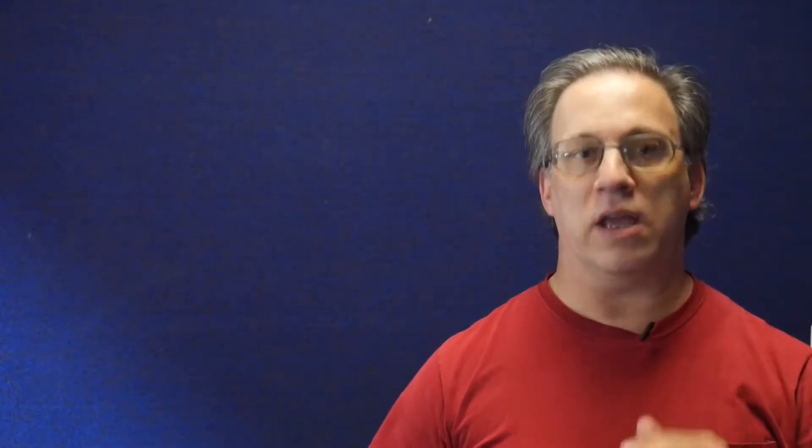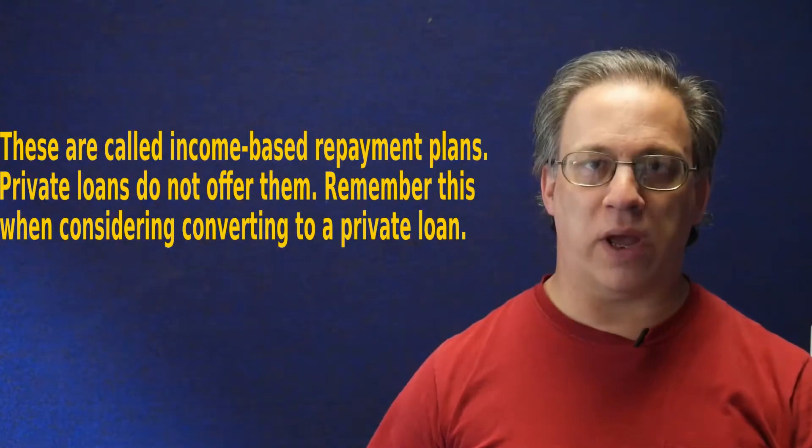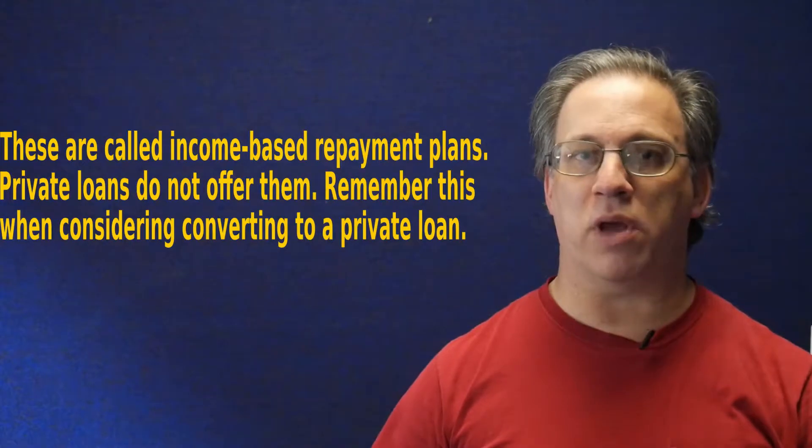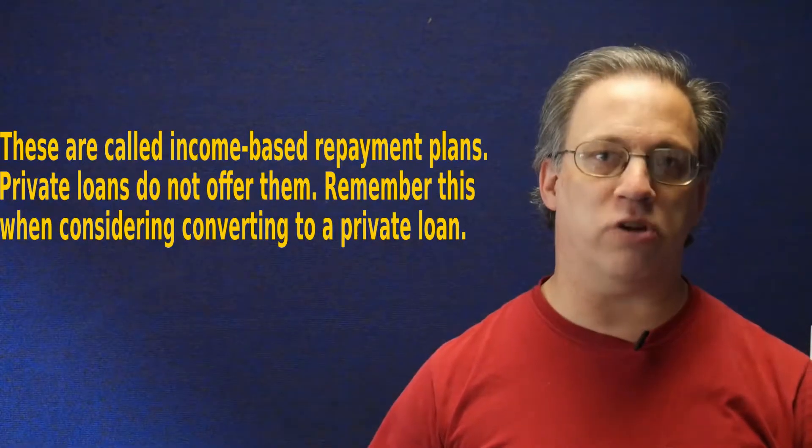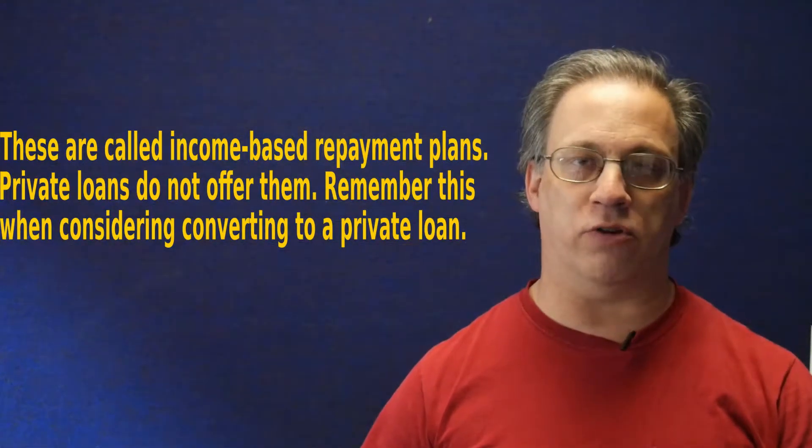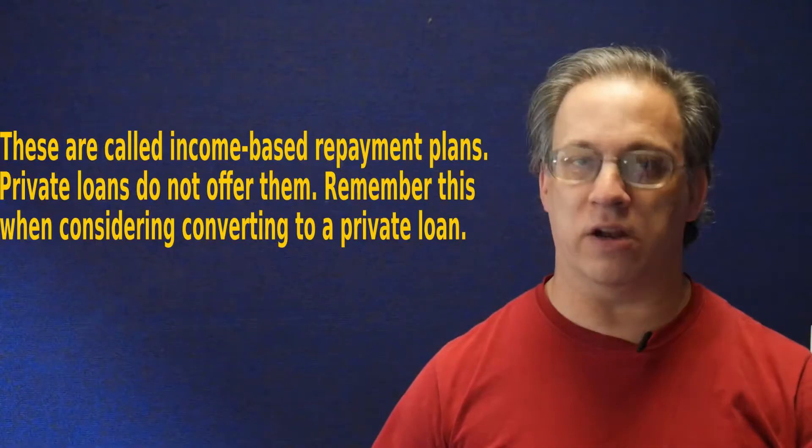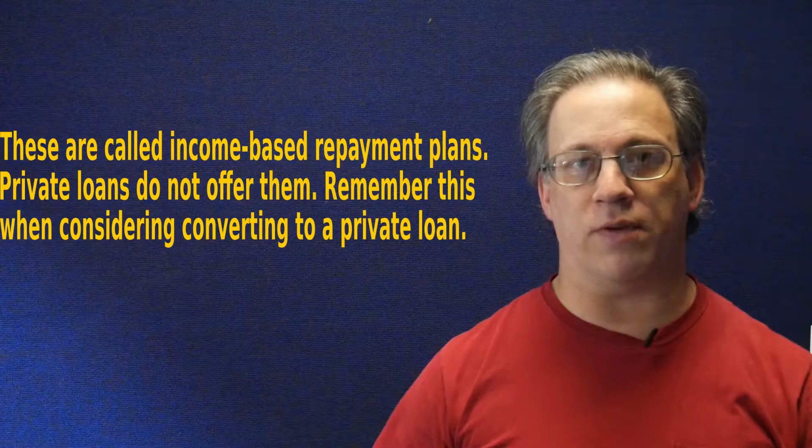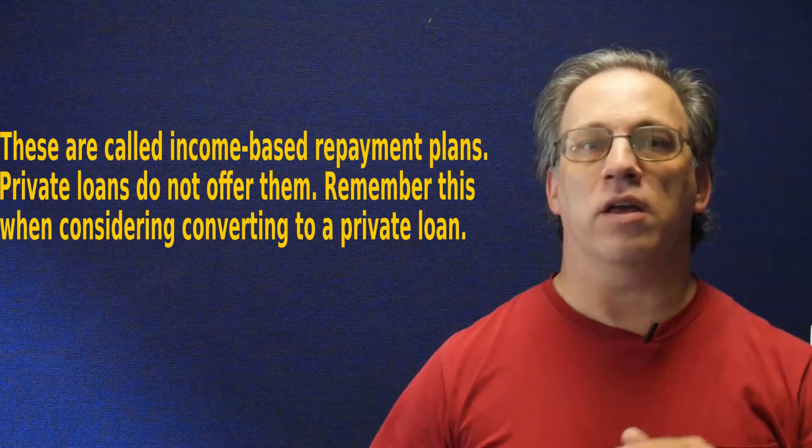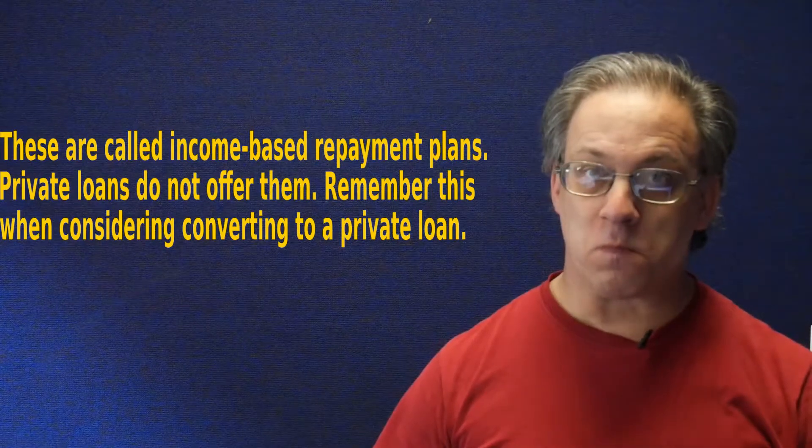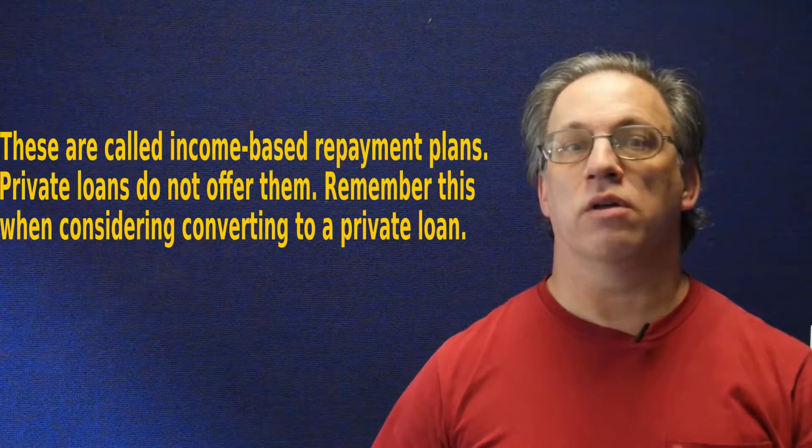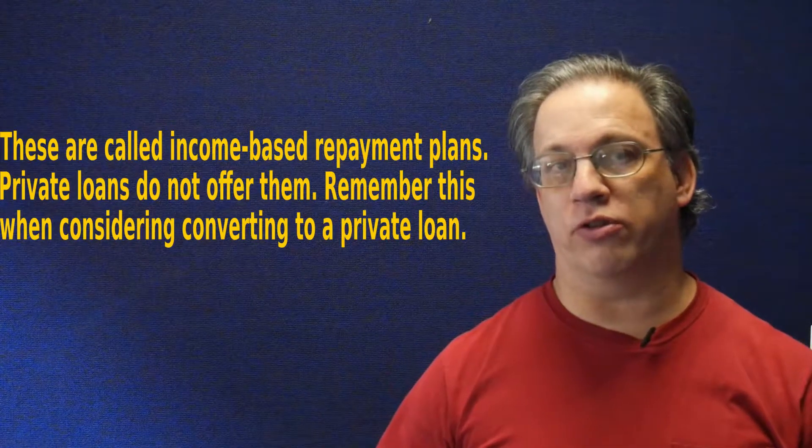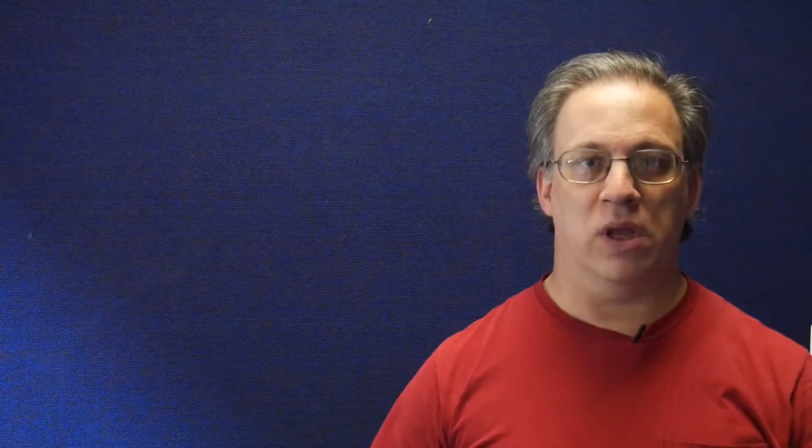But speaking of those other payment options, the Department of Education offers income-based, contingent income, or pay-as-you-earn repayment plans in which you pay a percentage of your income for 20 to 25 years depending on the plan and your situation and anything not paid off after that is discharged. But unlike a bankruptcy, the discharge portion is still considered taxable income.